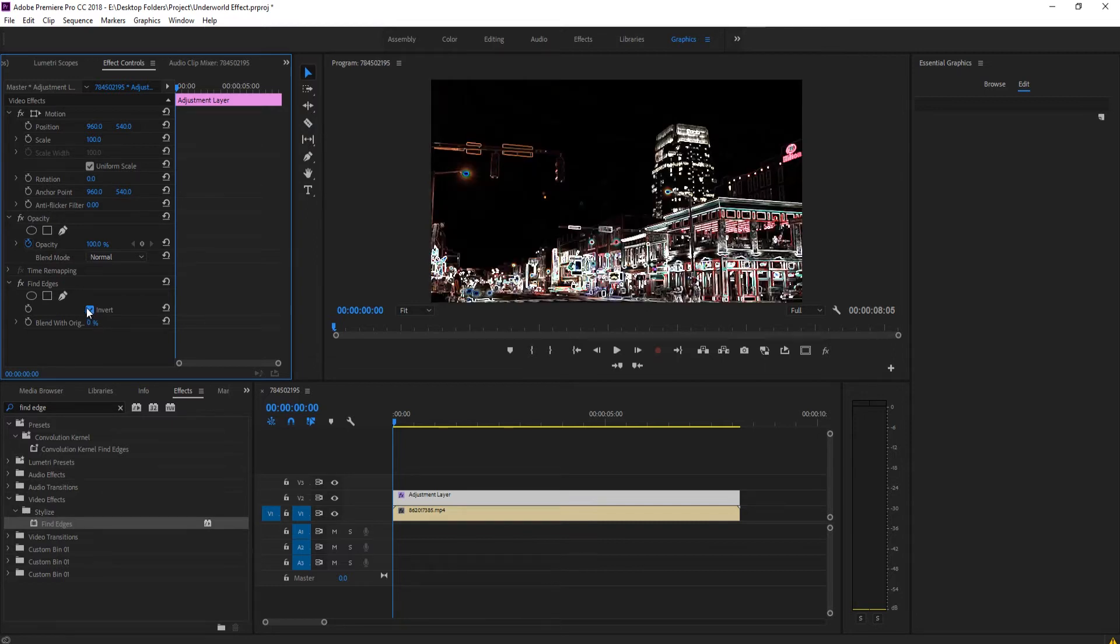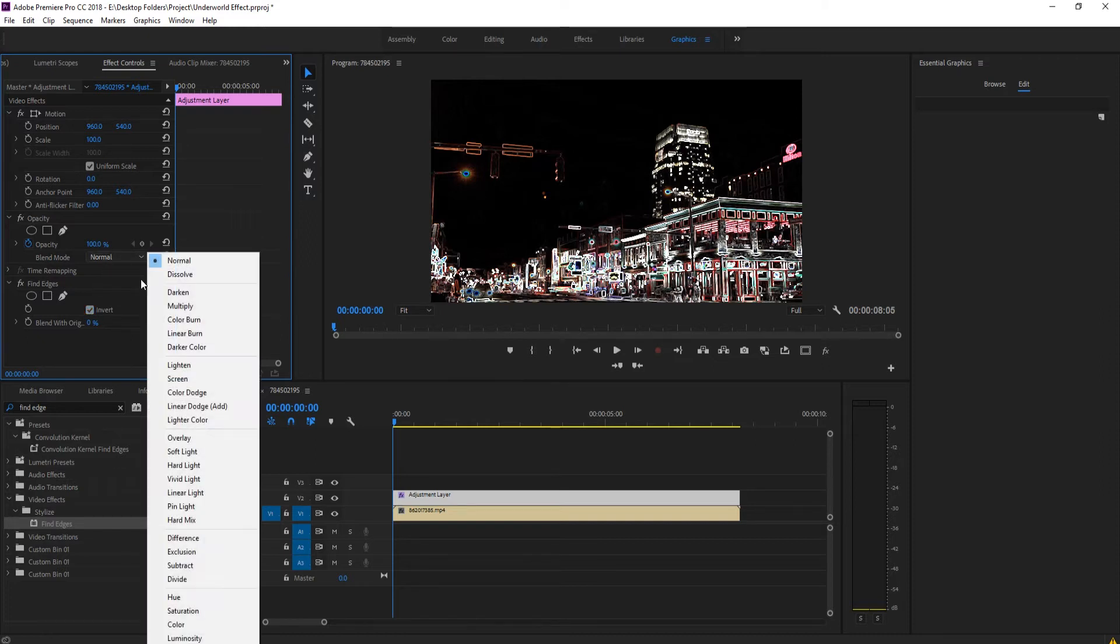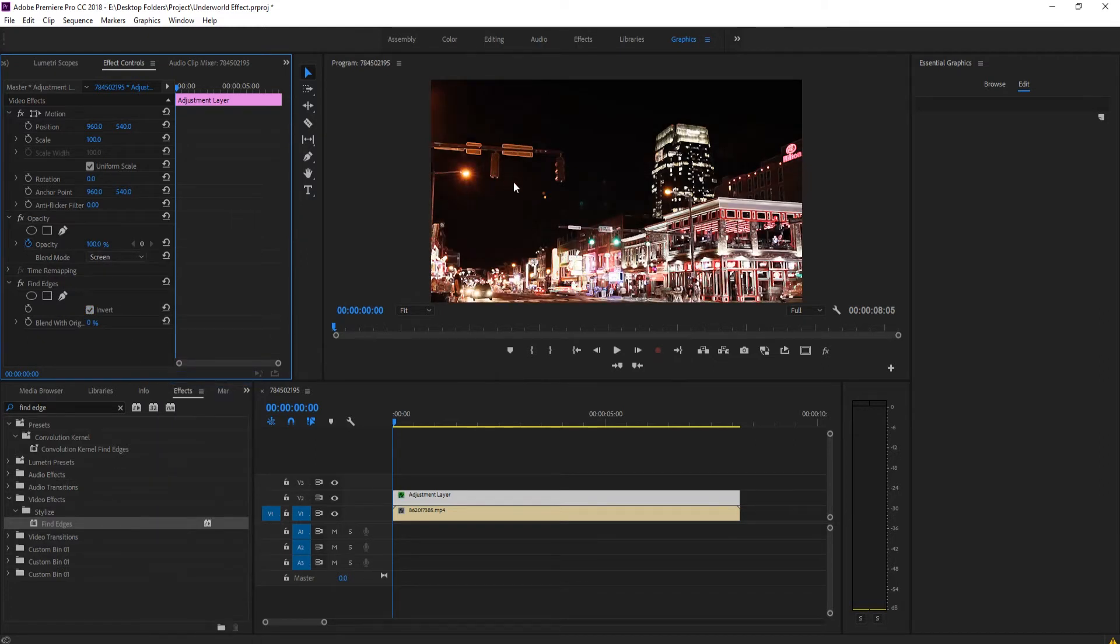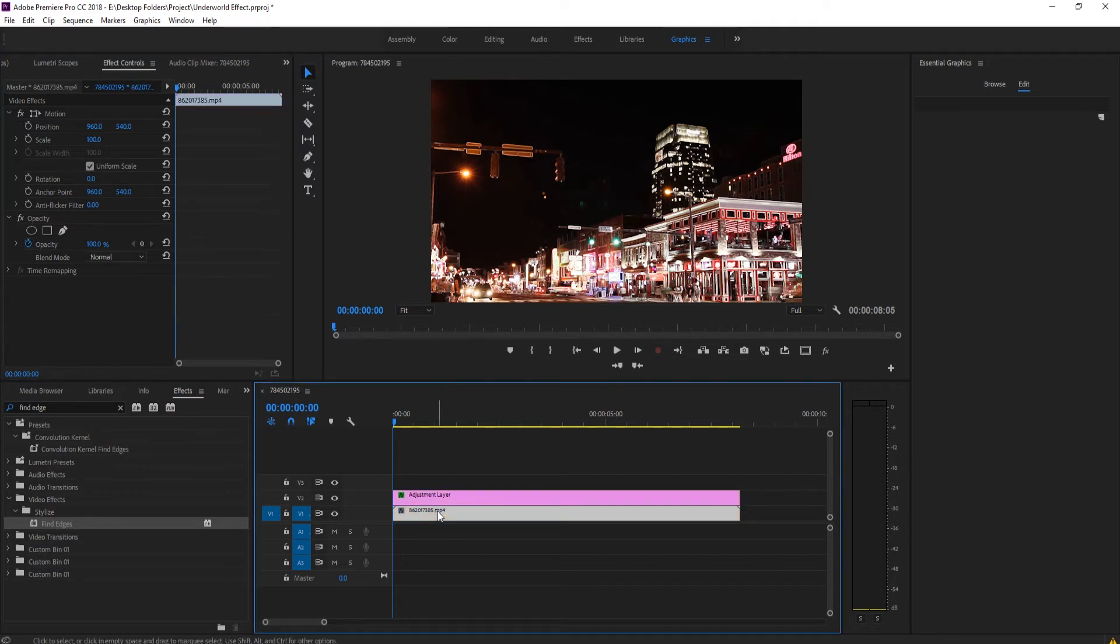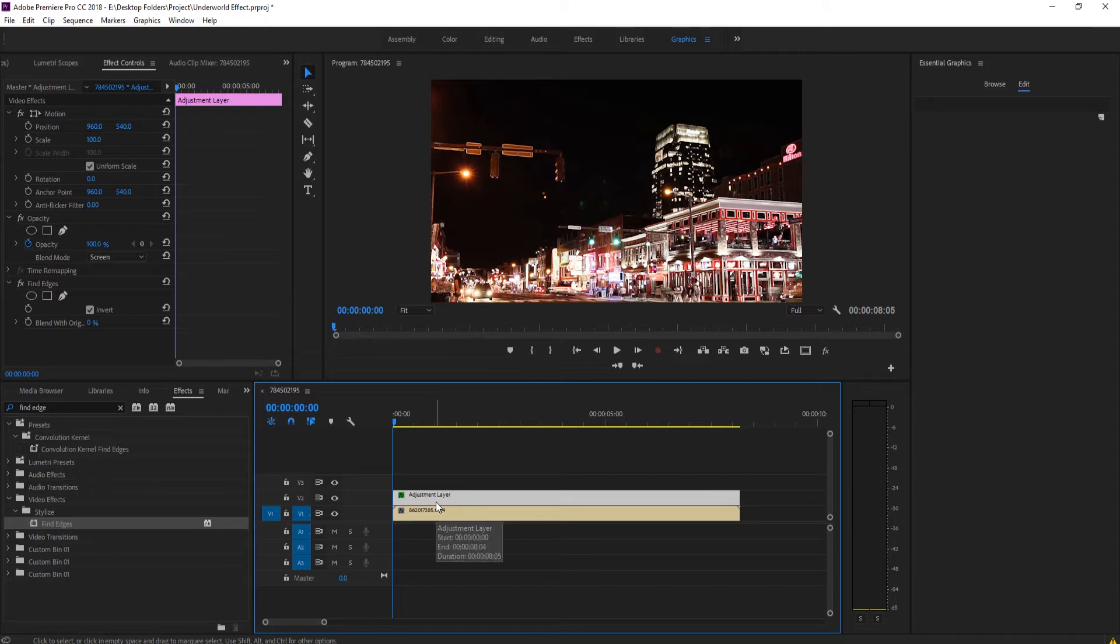Now if we go up into the screen mode, what you'll see is it's going to take all that black and screen it into the background. So now we have the detail from the bottom shot and then just the lights basically selected from the top shot.